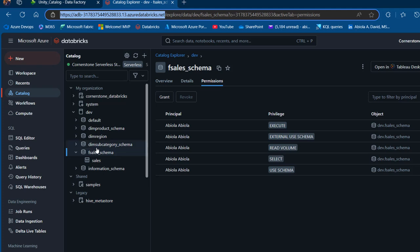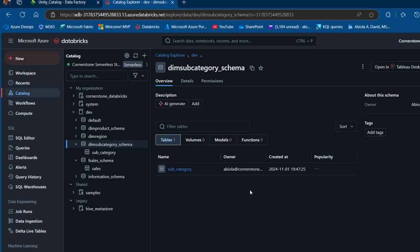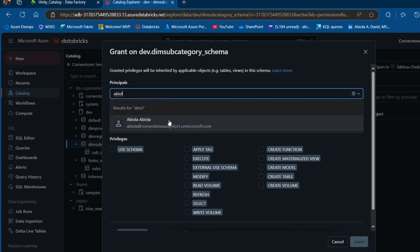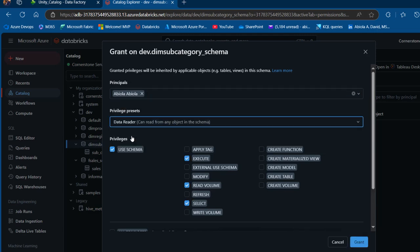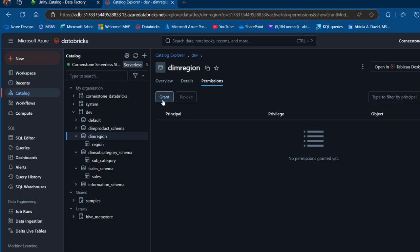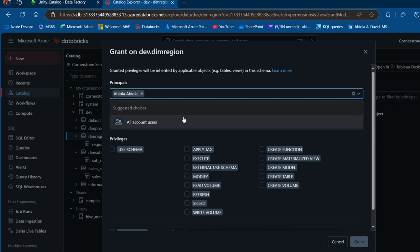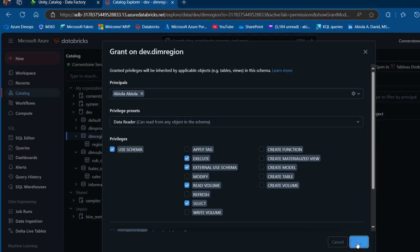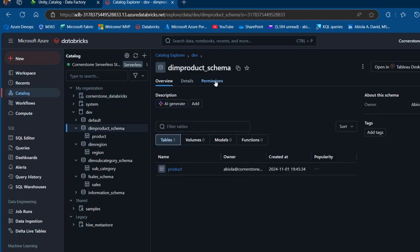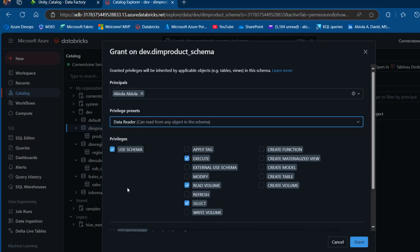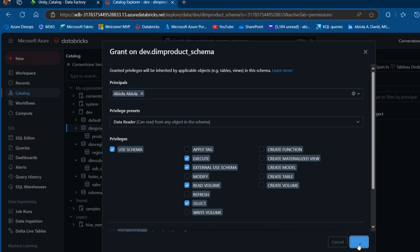I'll go back to Databricks and grant External Use Schema on the remaining schemas. For dim_subcategory: select the schema, go to Permissions, Grants, search for my principal, select Data Reader privilege preset, choose External Use Schema, and click Grant. I'll repeat this for dim_region — select the schema, Permissions, Grants, add my principal, Data Reader, External Use Schema, Grant. And the same for dim_products — Permissions, Grants, principal, Data Reader, External Use Schema, Grant.